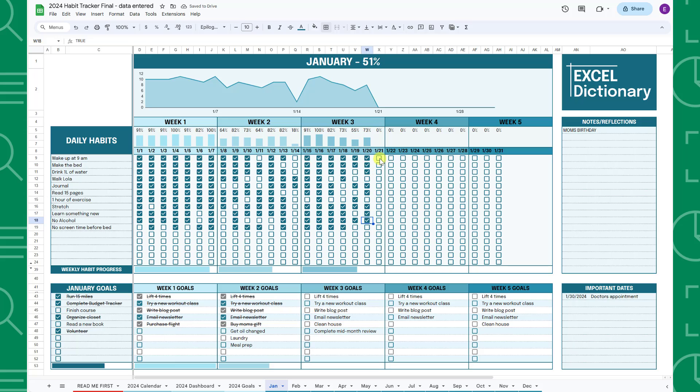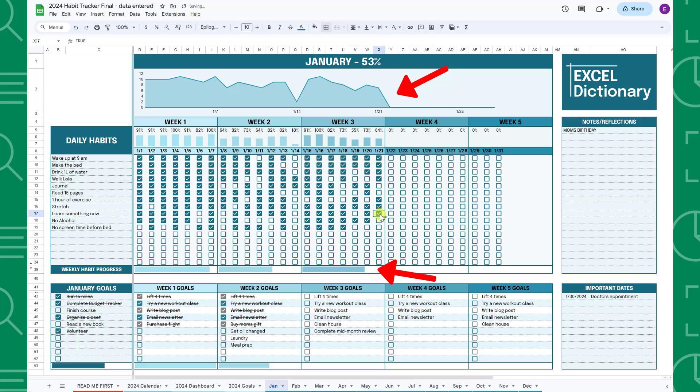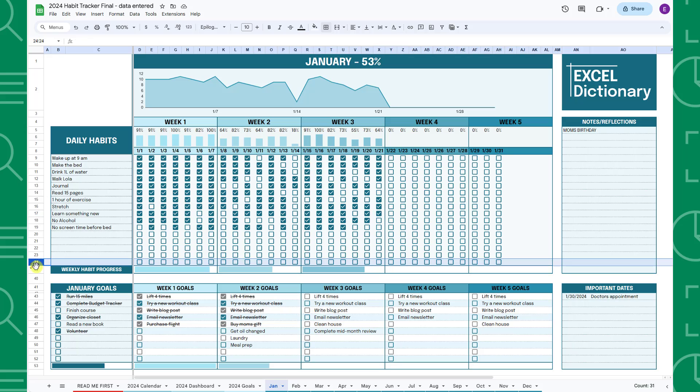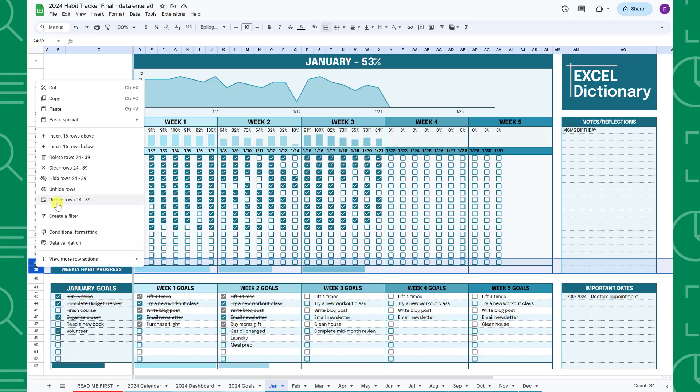Along with the daily progress column charts, the weekly progress bars and the monthly progress chart will automatically update as well to visualize the number of habits you've completed. If you need more rows for habits, you can unhide rows 28 through 38 to extend the table.